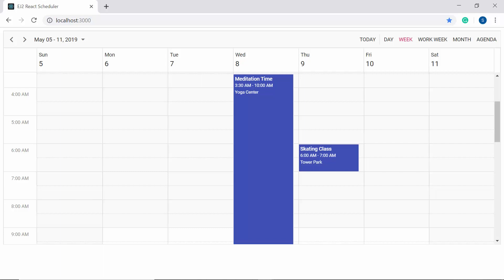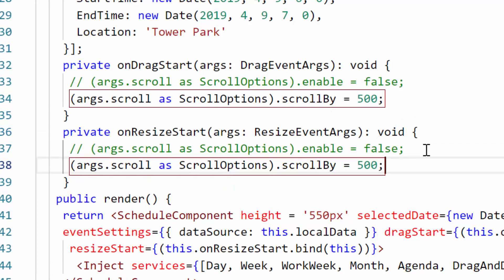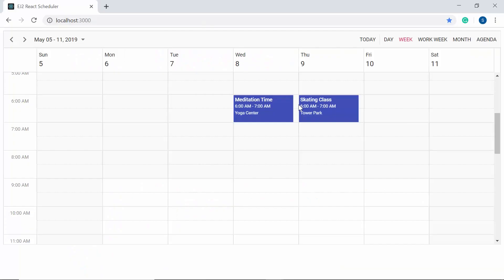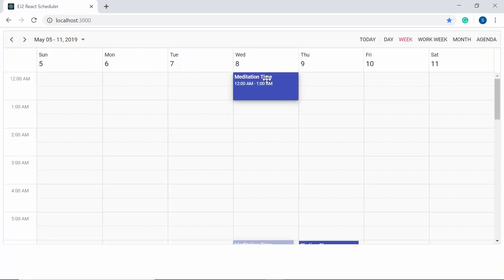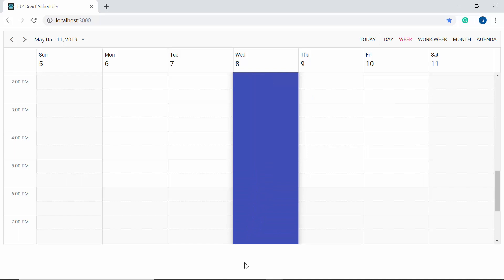You can also control the scrolling speed while performing drag and resize actions. I need to set the scrollBy option within DragEventArgs and ResizeEventArgs. I'll comment out the enable options and instead set scrollBy with an appropriate value to control speed. You can see that when dragging to the edges, scrolling happens very fast. Similarly while resizing, the scroller reaches the bottom of the scheduler as soon as the appointment touches the edge.